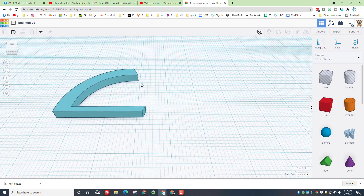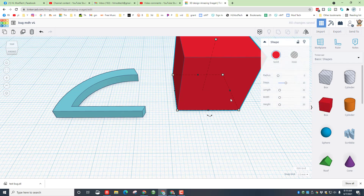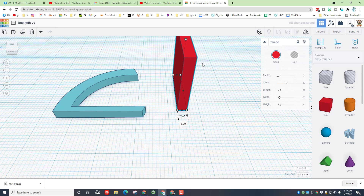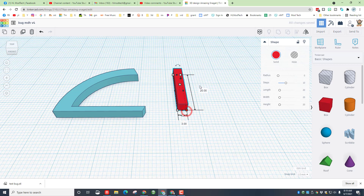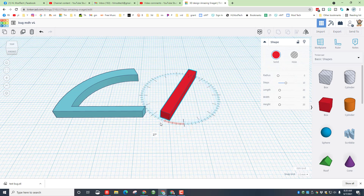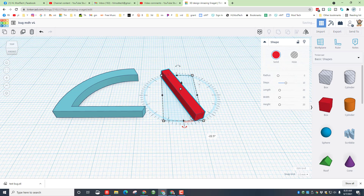Now it's time to create the jaw. Bring out a box and squeeze it down to size 3. Change the length to 25. Take this shape and rotate it 22.5 degrees — if you're out farther from the shape it goes one degree at a time, but if you stay close to the shape it immediately snaps to negative 22.5, which is what we want.